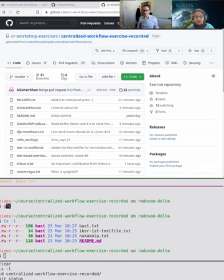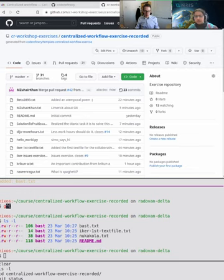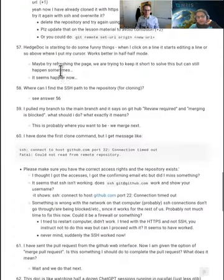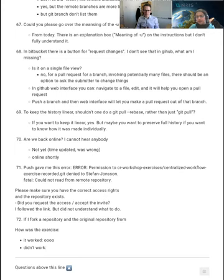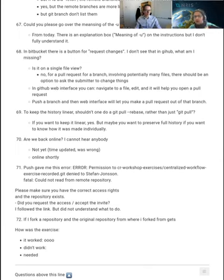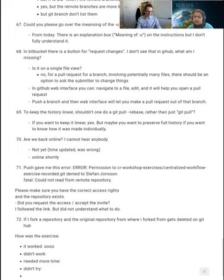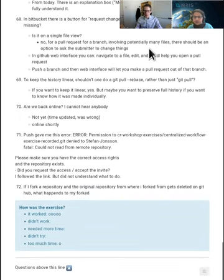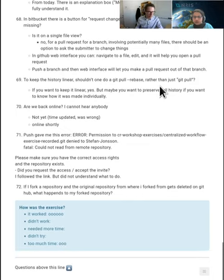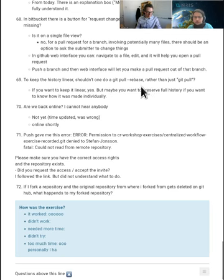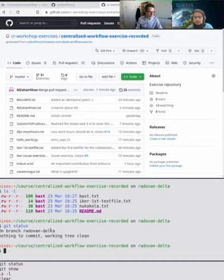We're done with the exercise. Let's have a poll on HackMD about how it went — too little time, too much time? What we've been doing: cloning a repository, creating a branch, making changes, then pushing to the central repository. I created a branch named after what I'm working on, and on that branch I created a file sharing a useful tool. Now I'll show how to create the pull request.